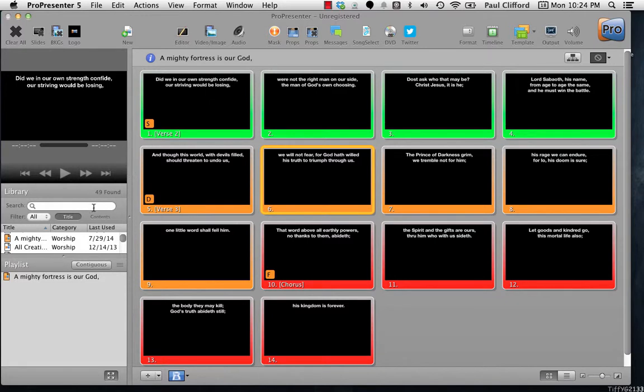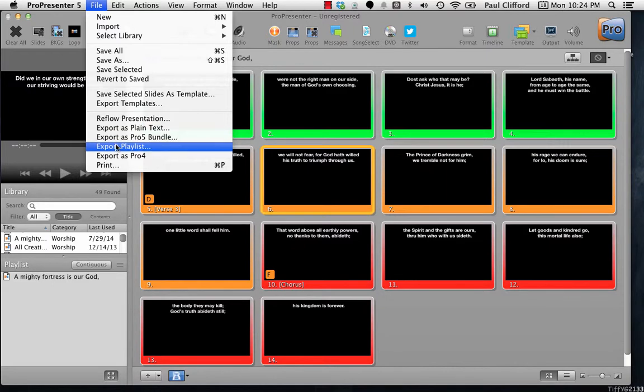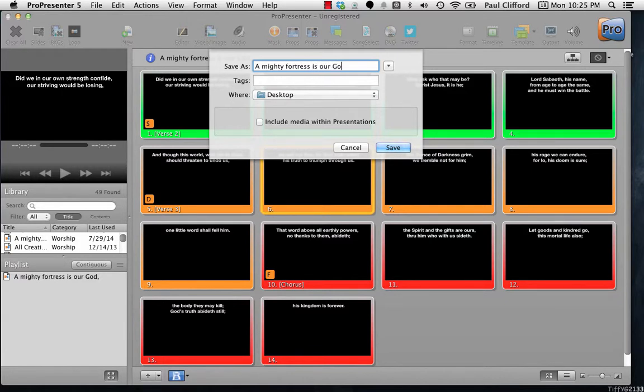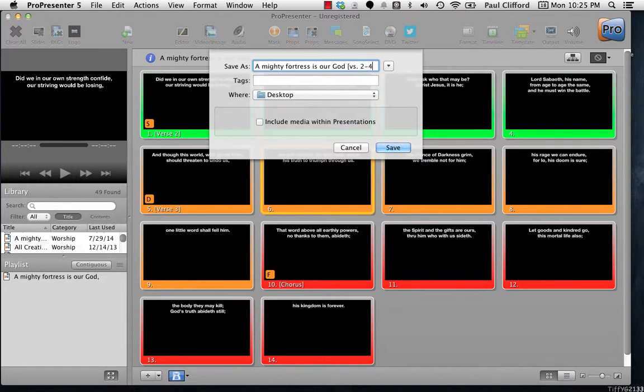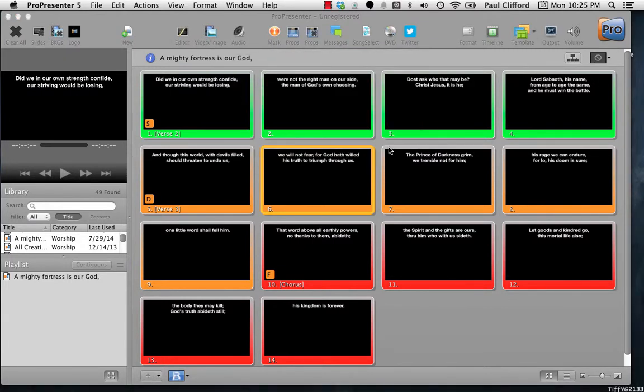So, what I'm going to do is I'm going to export this. So, first I'm going to save, so this is the way that I want it, and now let's say that I wanted to send this to someone else. What I would do is I can go to File, Export Playlist, and then I'm going to give it a name. So, let's call it Mighty Fortress is Our God, and let's call this Versus 2-4. Okay, so that shows up right there, and I can include the media in the presentation. This one doesn't have any media, so I'm not going to worry about that. Now, I'm just going to click Save. Bam! That's saved just that fast.